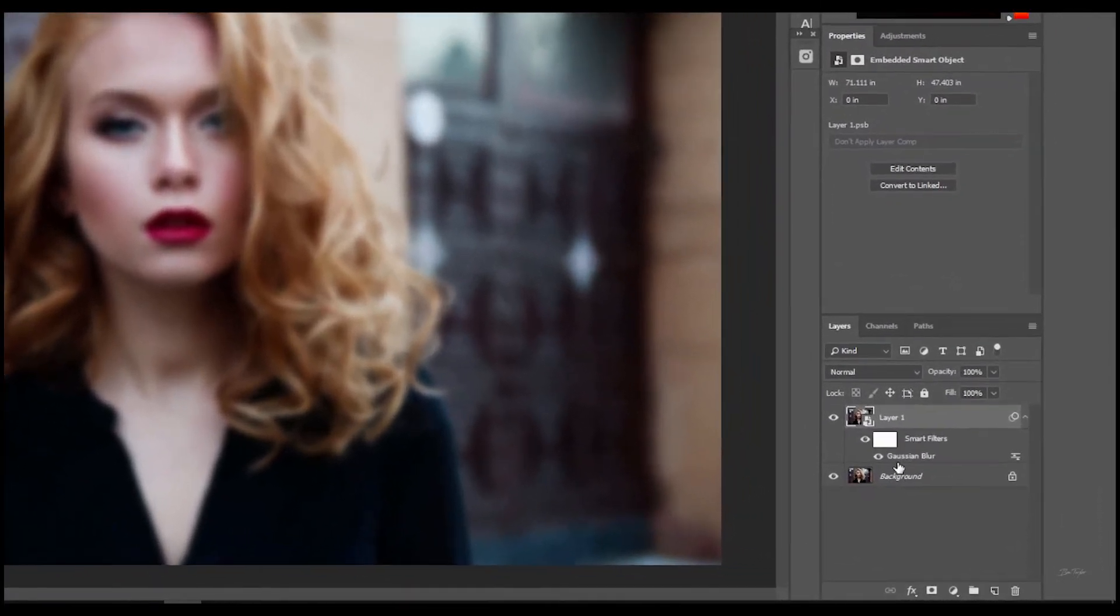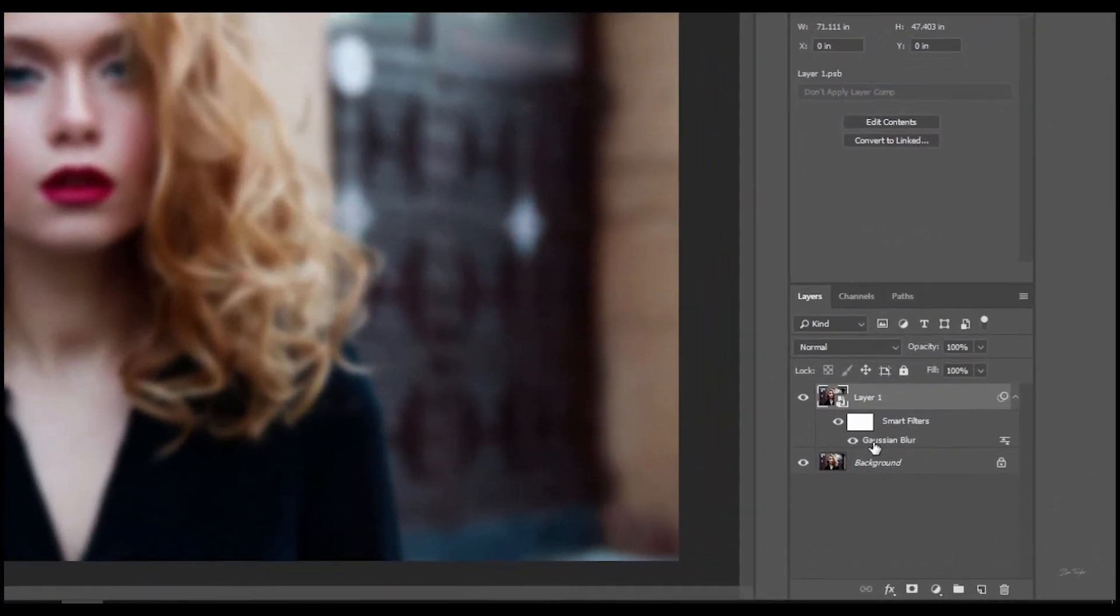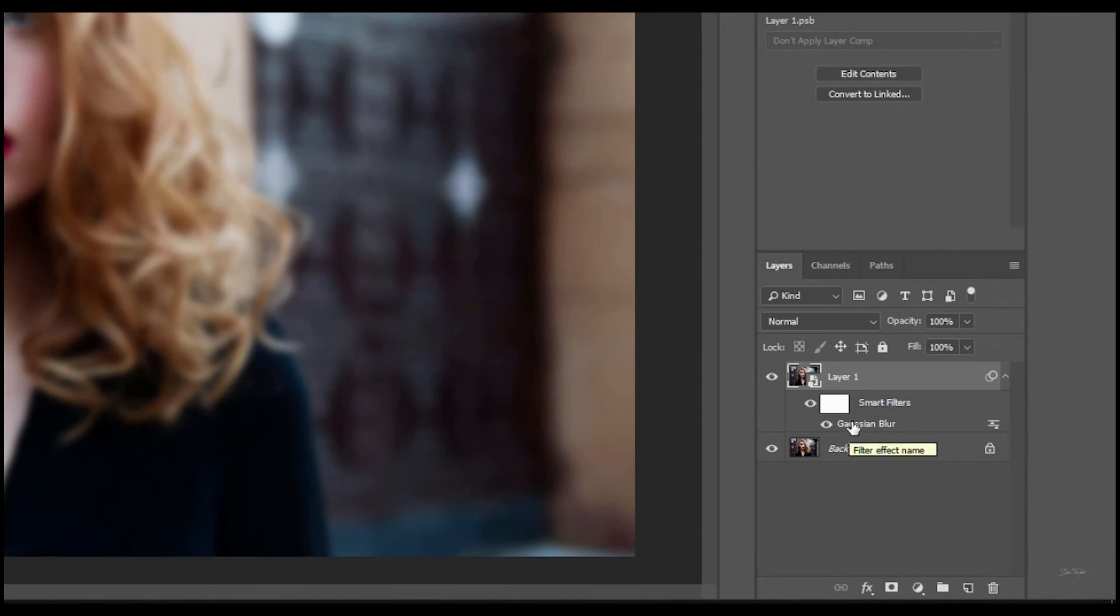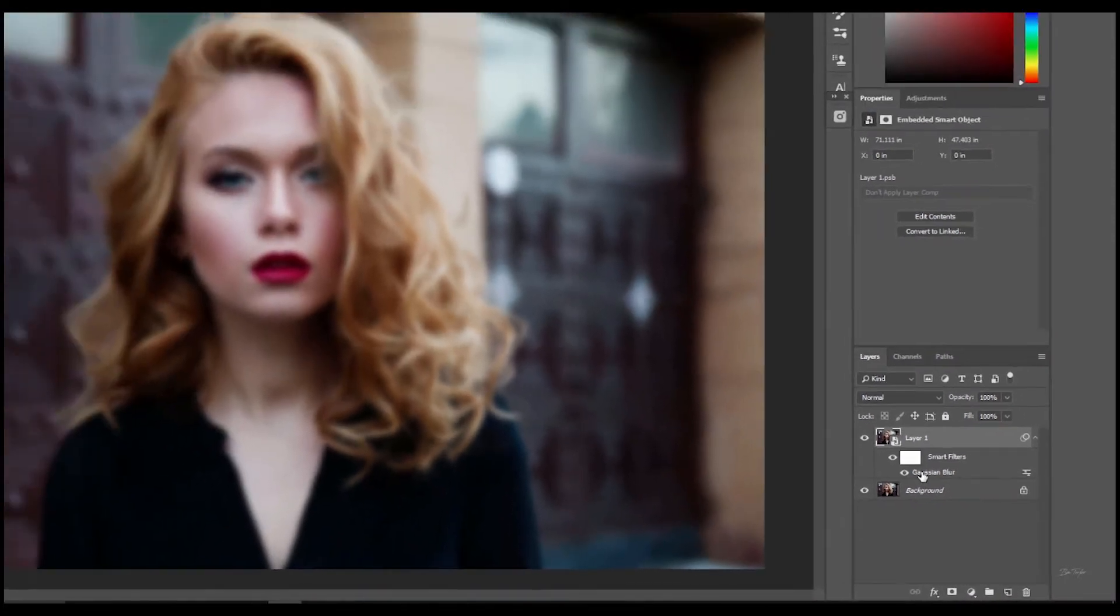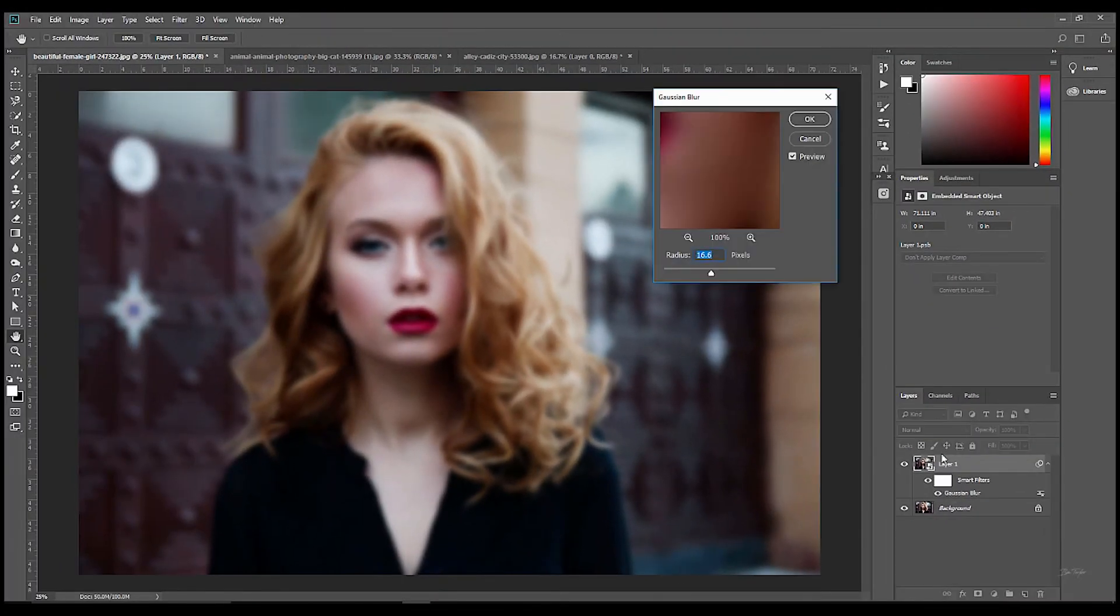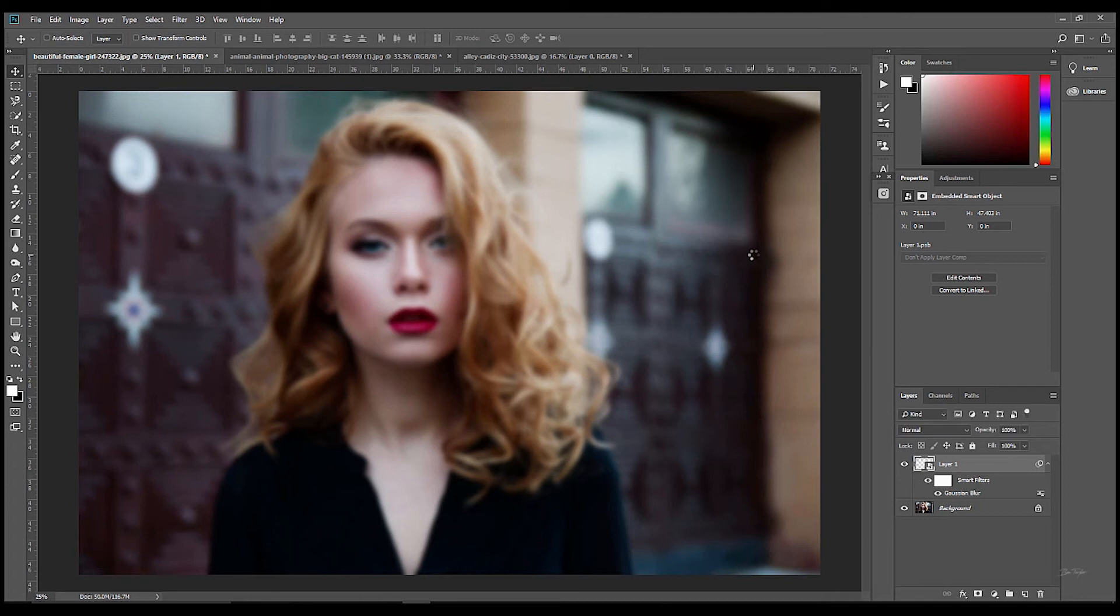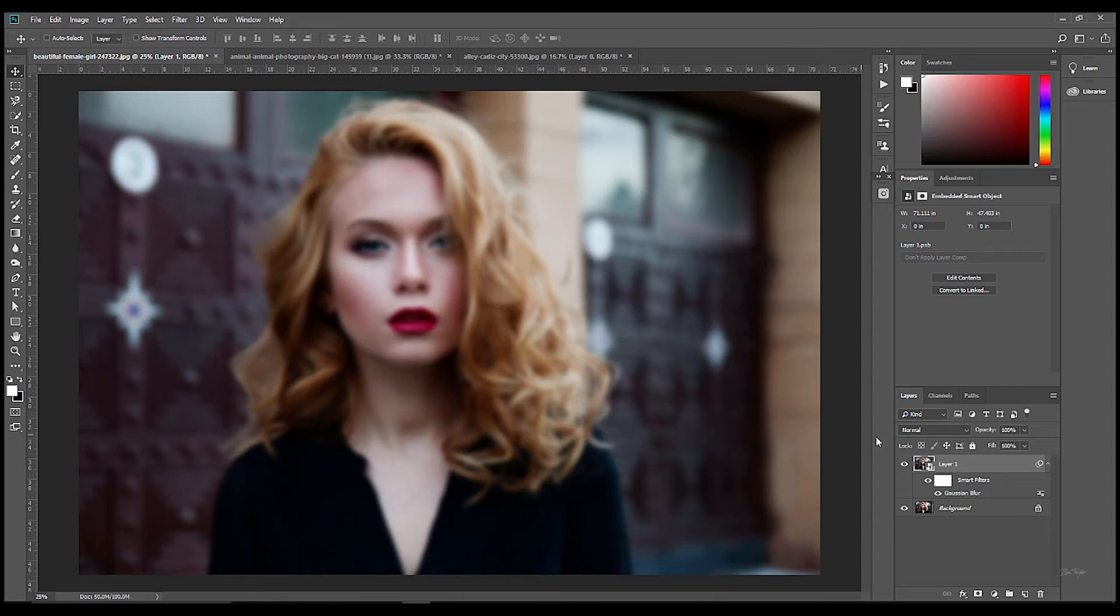Now look, on the layer itself I actually have the Gaussian Blur option underneath the layer. So this means that any time I can double click on it and then change the strength of the blur to whatever I want it to be. The reason I told you that is because it's something that's really important to know, that when you're using some filters you can use a smart object to have complete control over them at any point in the process.